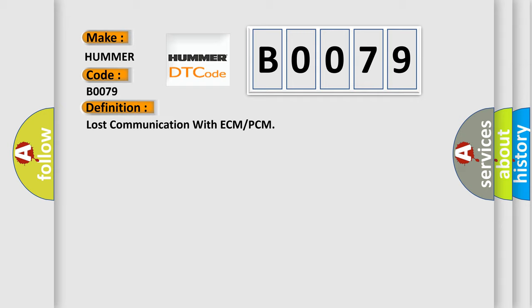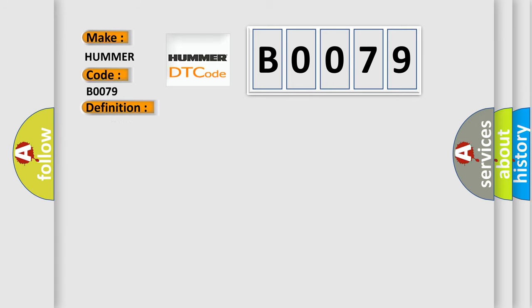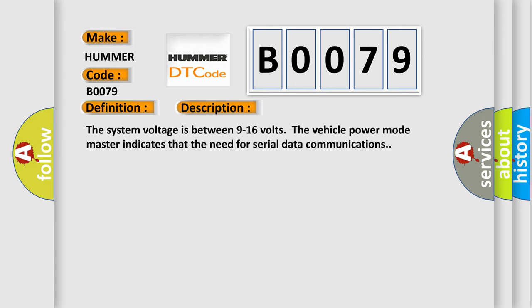The basic definition is Lost communication with ECM or PCM. And now this is a short description of this DTC code. The system voltage is between 9 to 16 volts. The vehicle power mode master indicates the need for serial data communications.